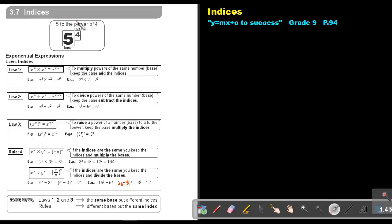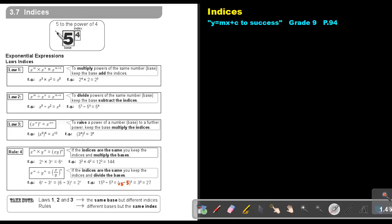Let's just revise the following. The number on the ground, that will be the base. The number there in the air, the small number, that will be the index or the exponent. And we will say that this is 5 to the power of 4.